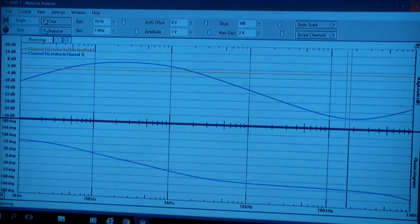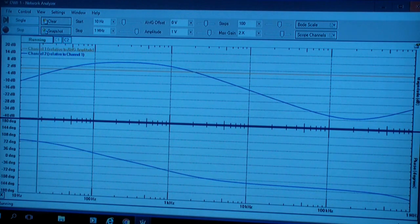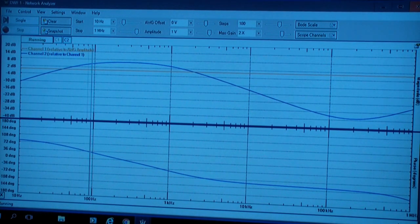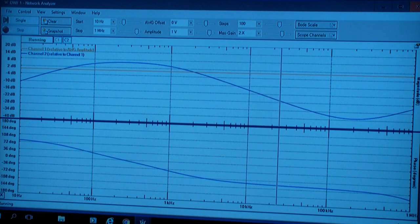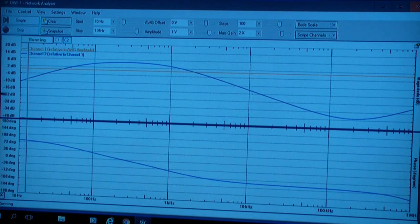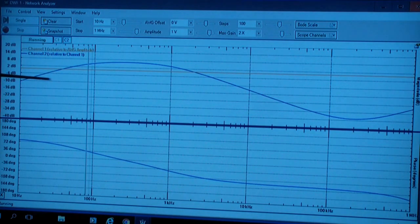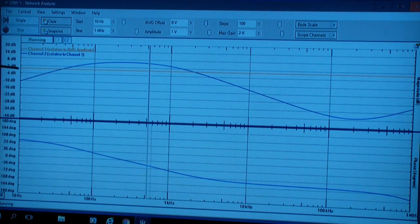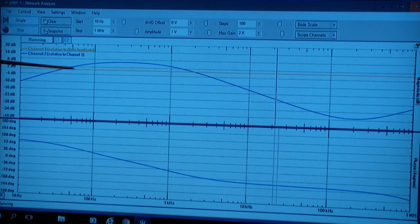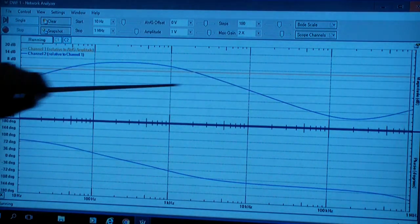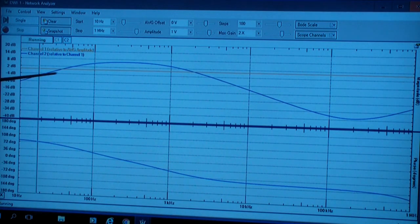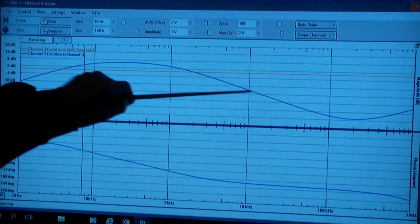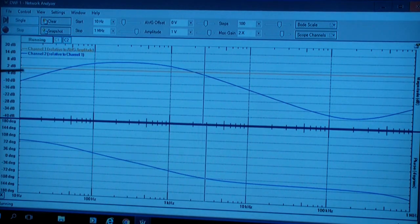On the screen is a display of the Analog Discovery network analyzer. The top half displays the gain. The yellow line is the input, which is constant.